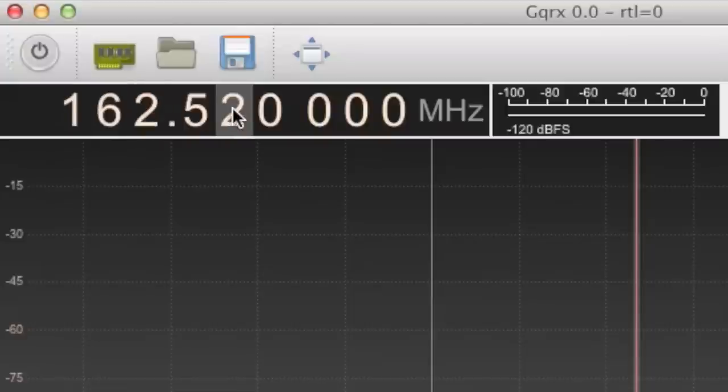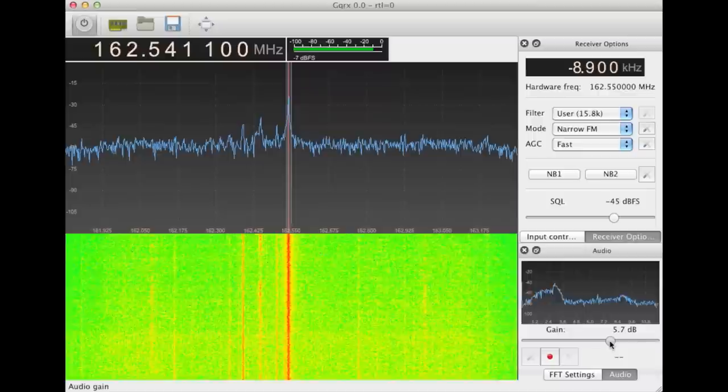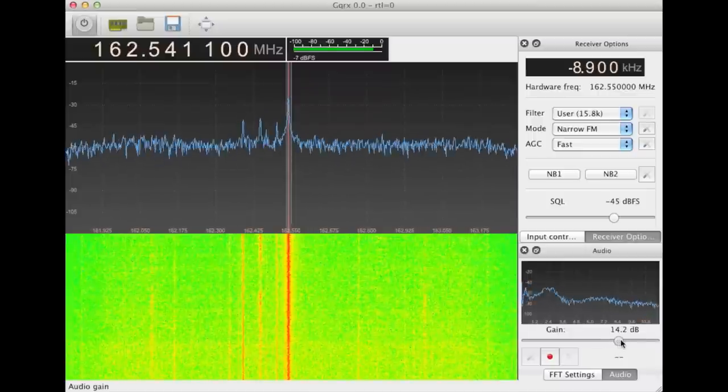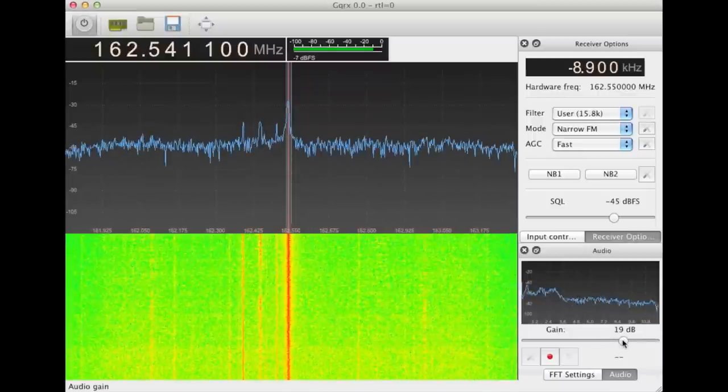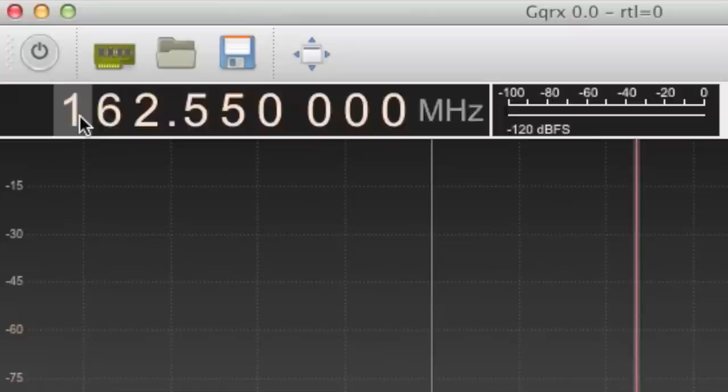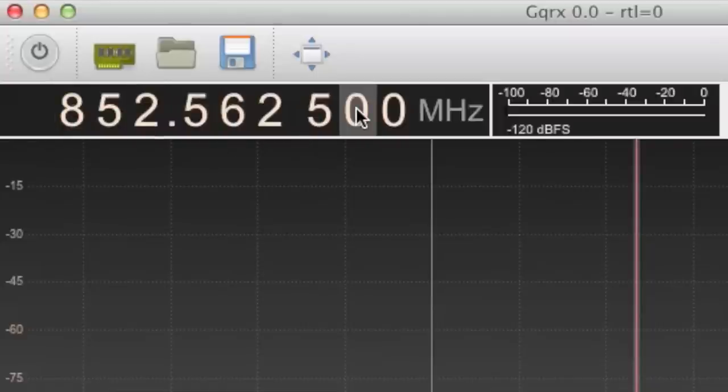What if I want to listen to NOAA Weather Radio? Highs in the mid-70s. Cells 5 to 10 miles an hour becoming north. I can also listen to the Arlington Police Dispatch.